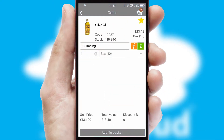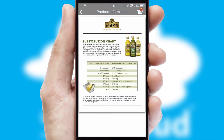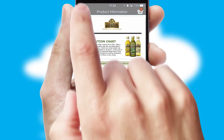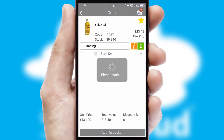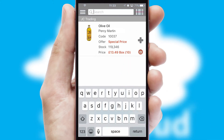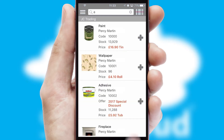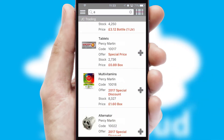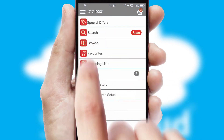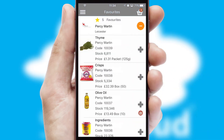If you require further product information, then by clicking the information button, you will be able to access detailed PDFs on the products. You can also search for products by name, code or other key search words. Re-ordering regular items is quick and simple as you can maintain your own list of favorite products.